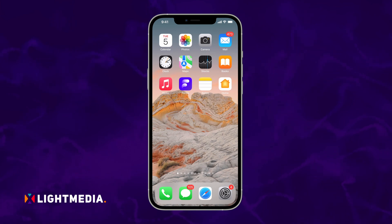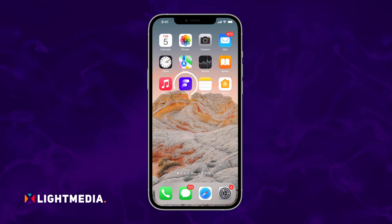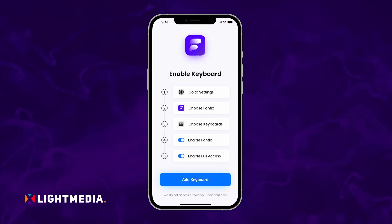Let's try decorating your iPhone keyboard today. We'll use a Fonts and Keyboards app for this. First, install the Fontix app from the link given in the description. Then open the Fontix app and tap on the Add Keyboard button.